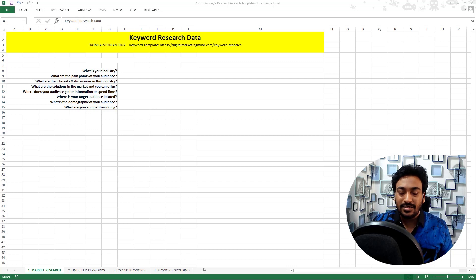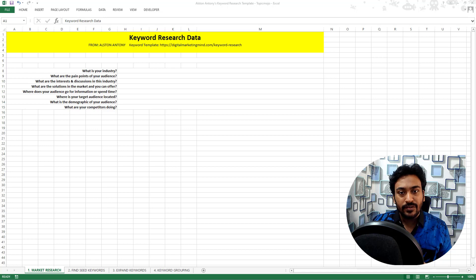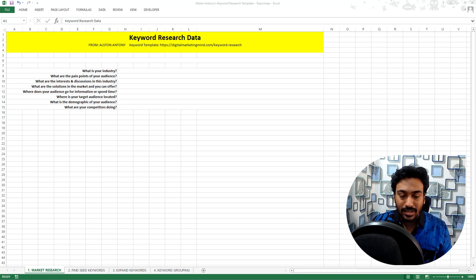Hi guys, it's Alston. In this video, I just wanted to share the keyword research template which I have created in Excel with you guys.